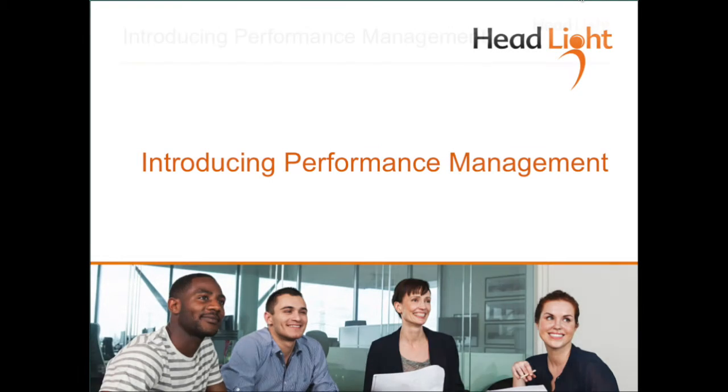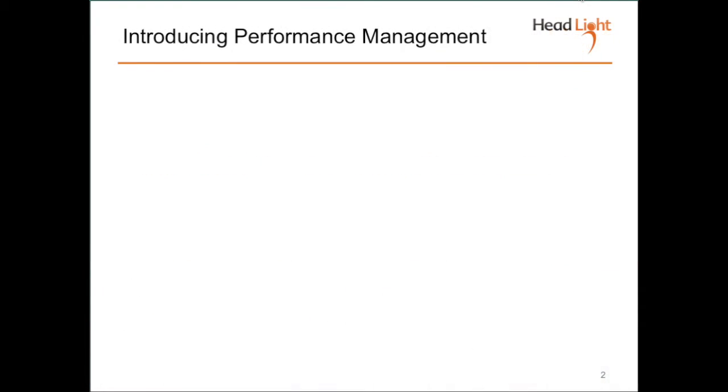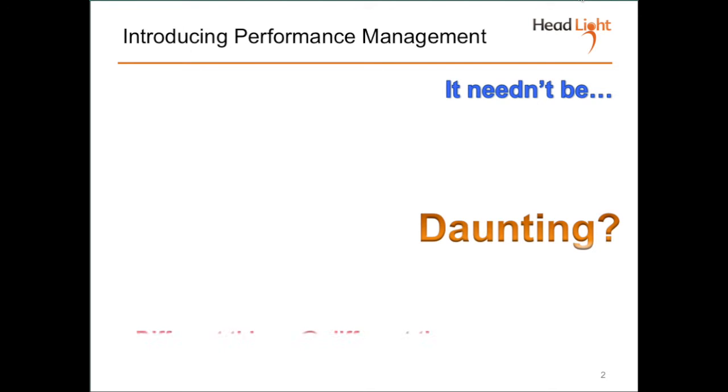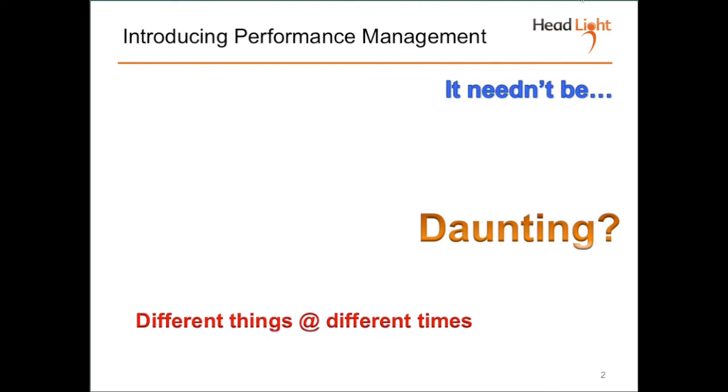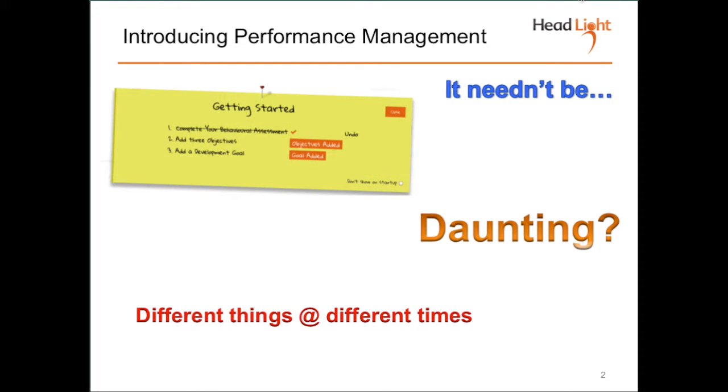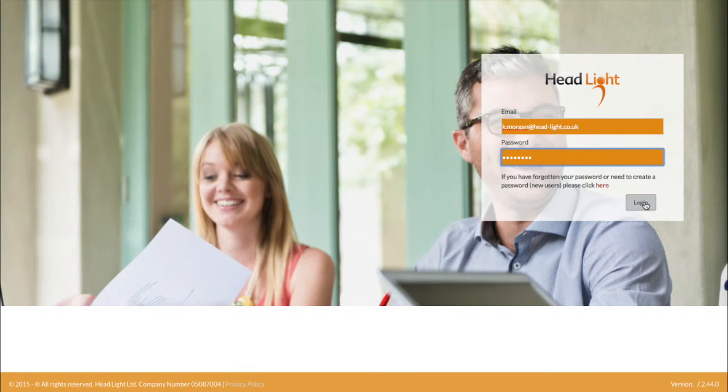Introducing a new performance management system can seem to be a daunting task. It needn't be, if you have the right tools to support you. As a performance cycle is worked through over time, we ask people, employees and managers to do different things. For example, to set objectives, to carry out an interim review, to review development and so on. Sometimes, sending email reminders just doesn't work. But imagine if you could stick a post-it note on everyone's screen that encourages them to do the things you need them to do. It's about supporting efforts to engage people with performance management. Let me show you.